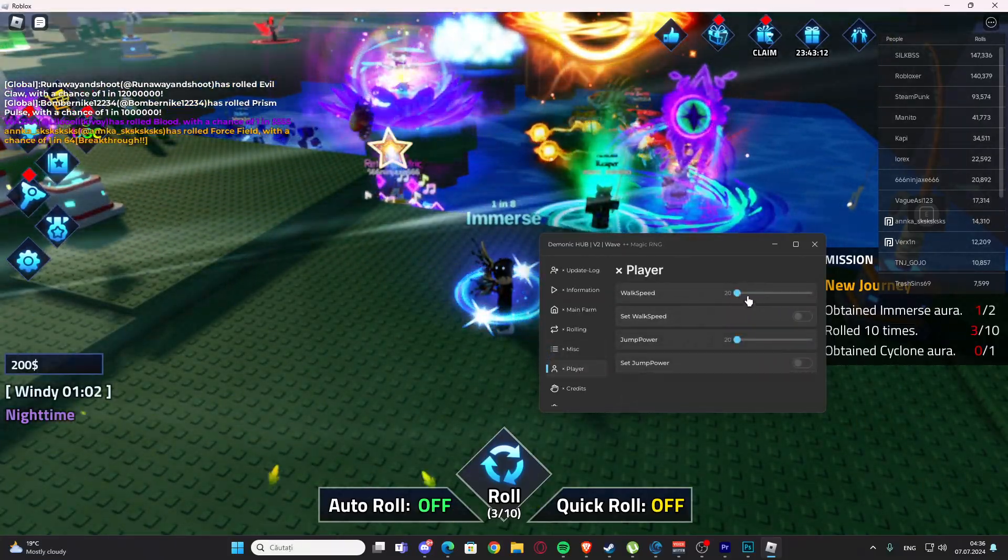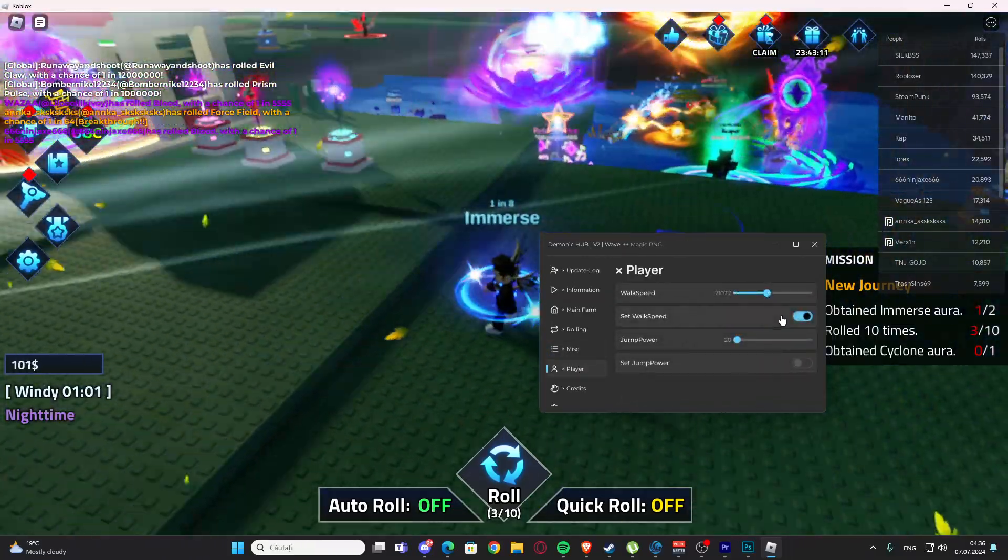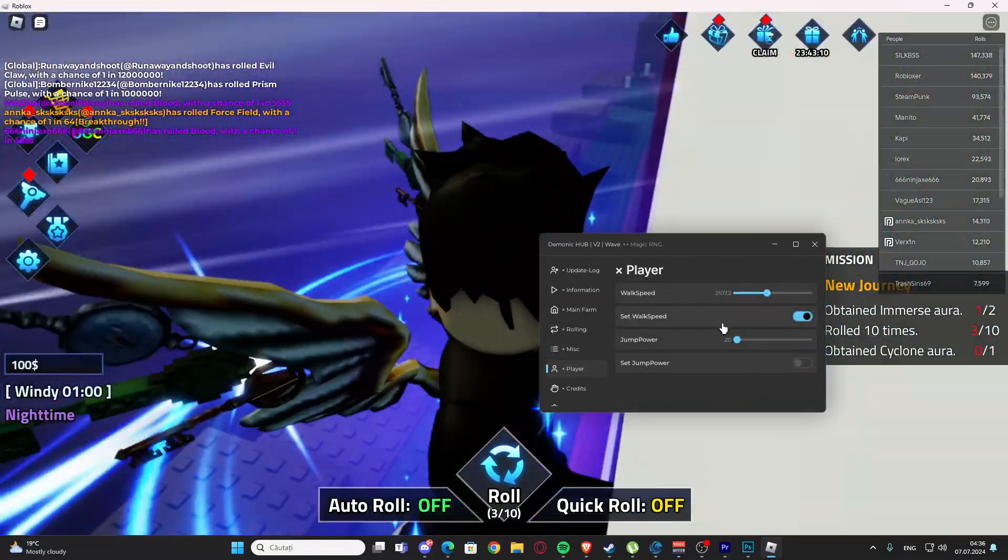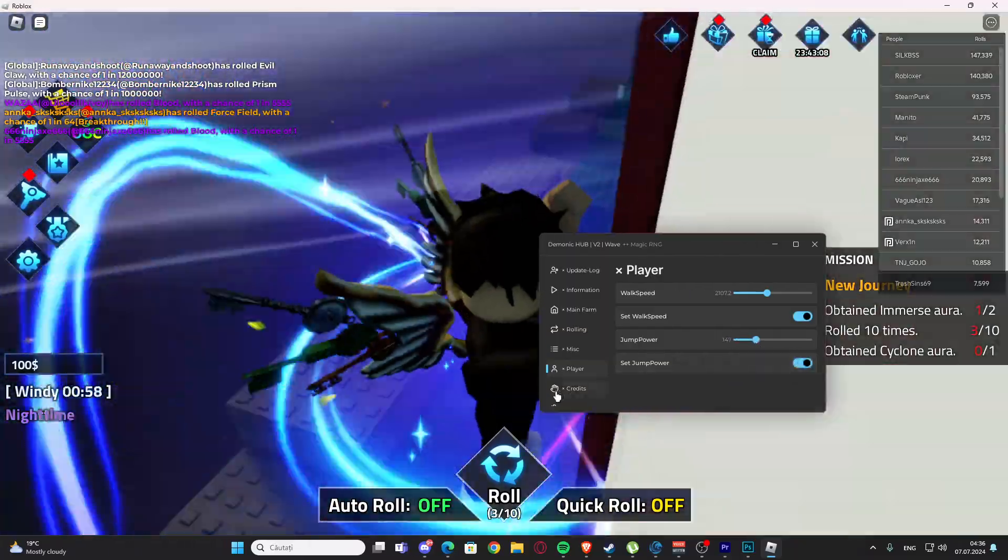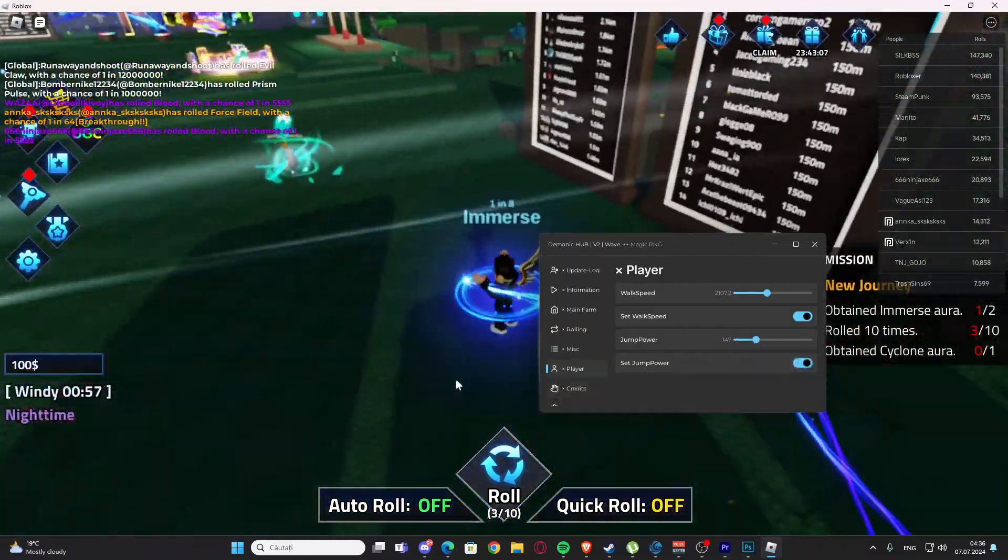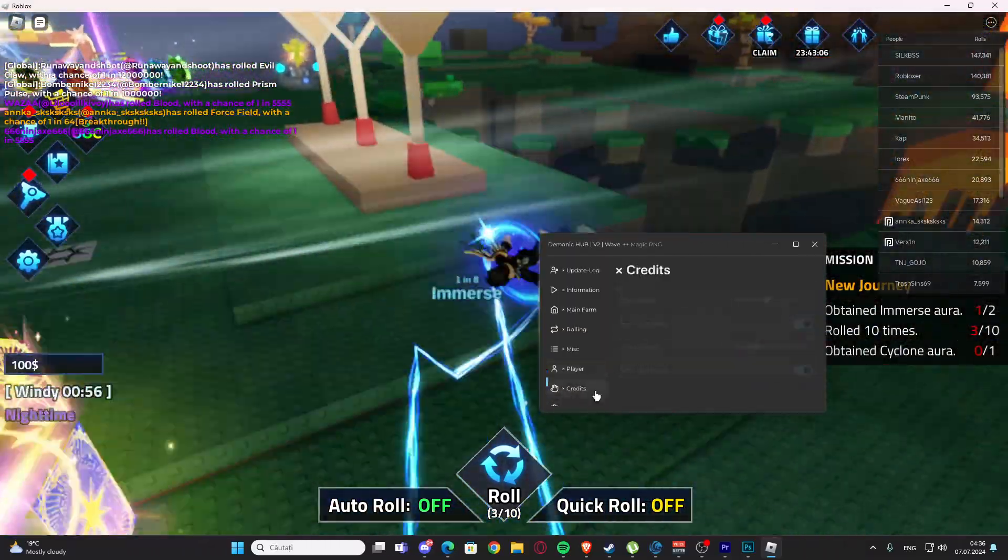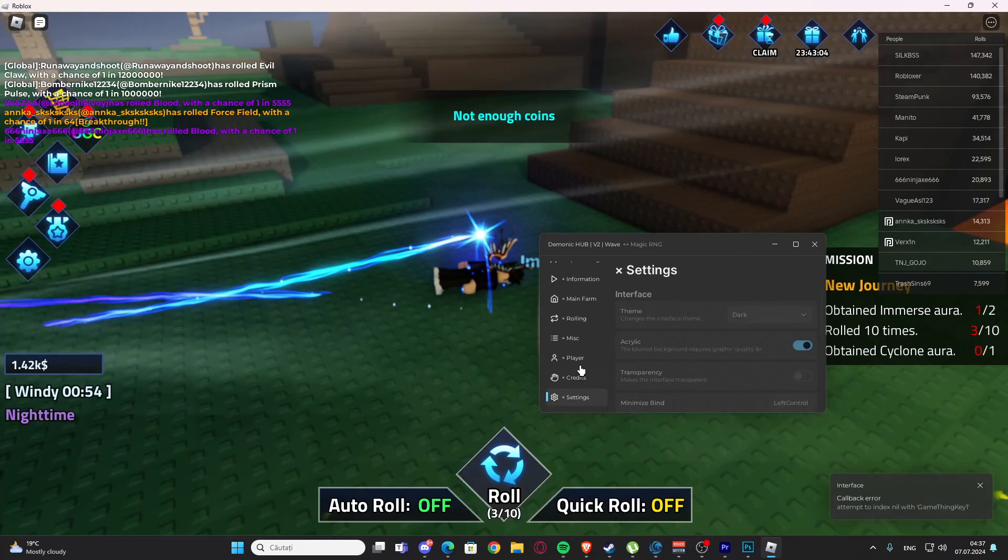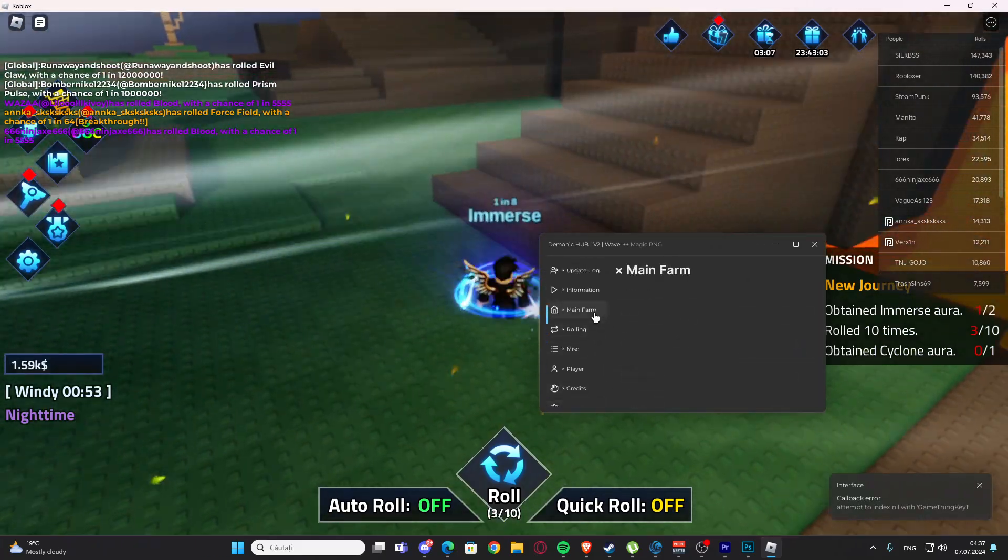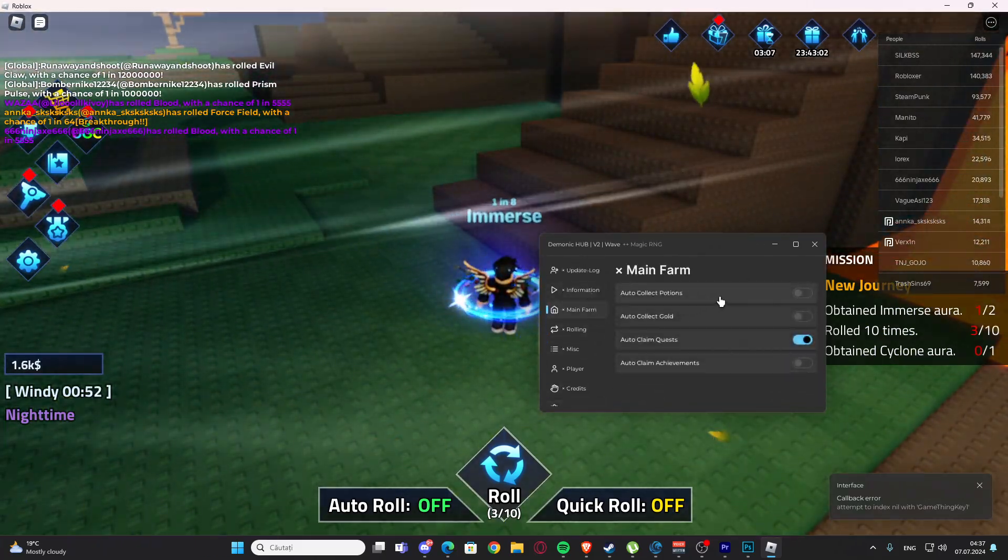We have the player tabs - we have the walk speed if you want to roll faster just like that. We have the jump power if you want to jump higher to get somewhere, and we have the credits with the settings right here.